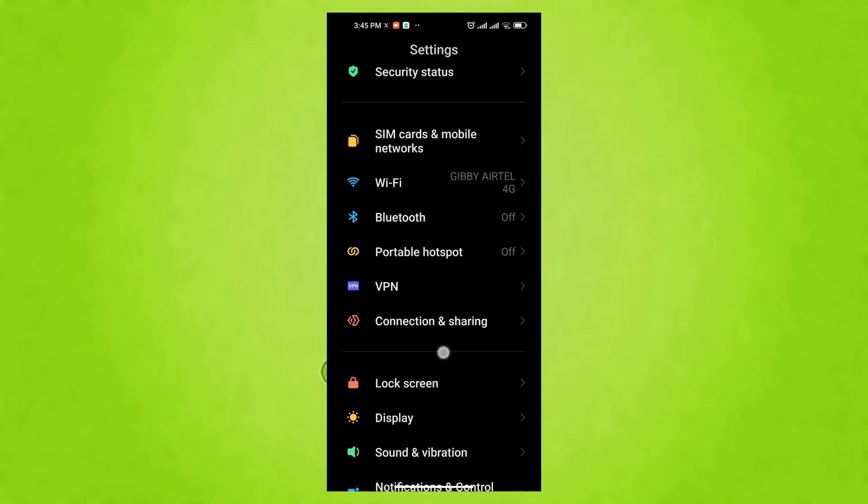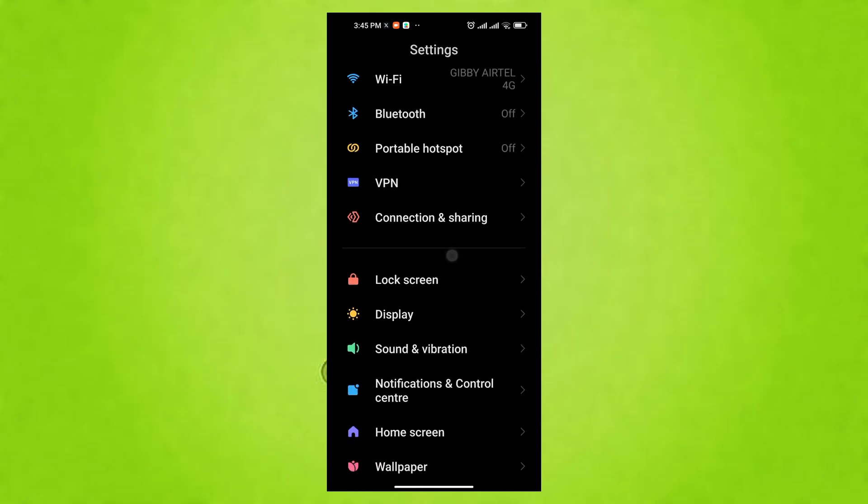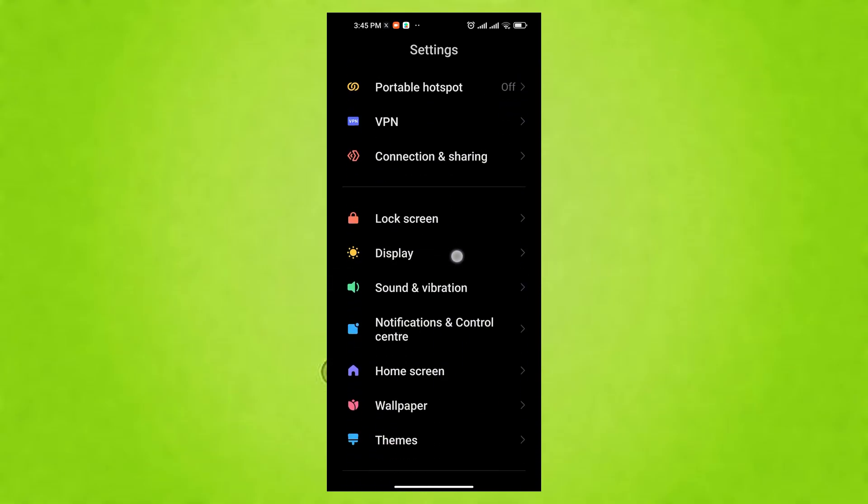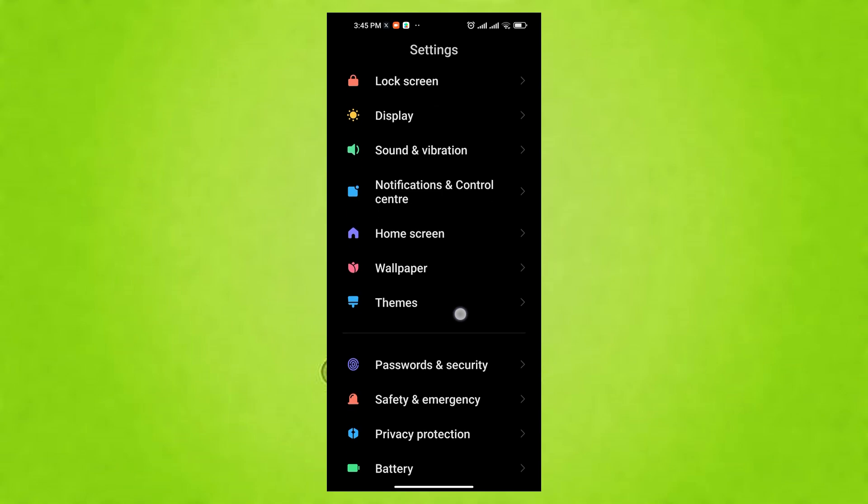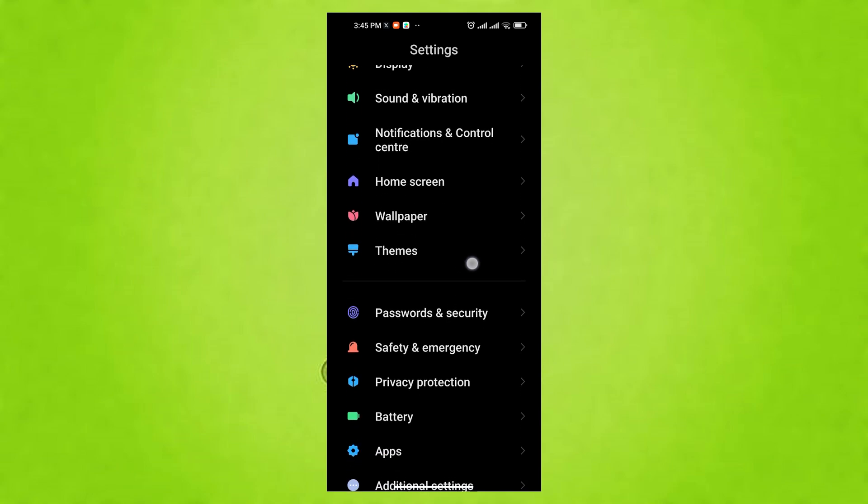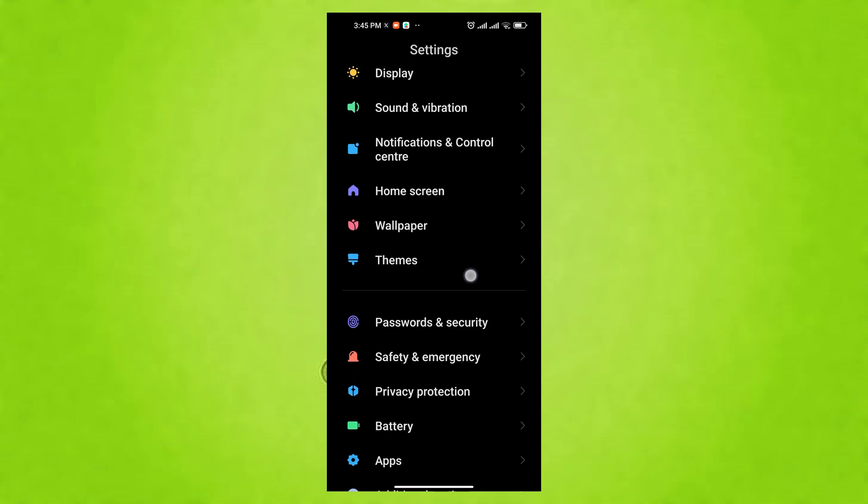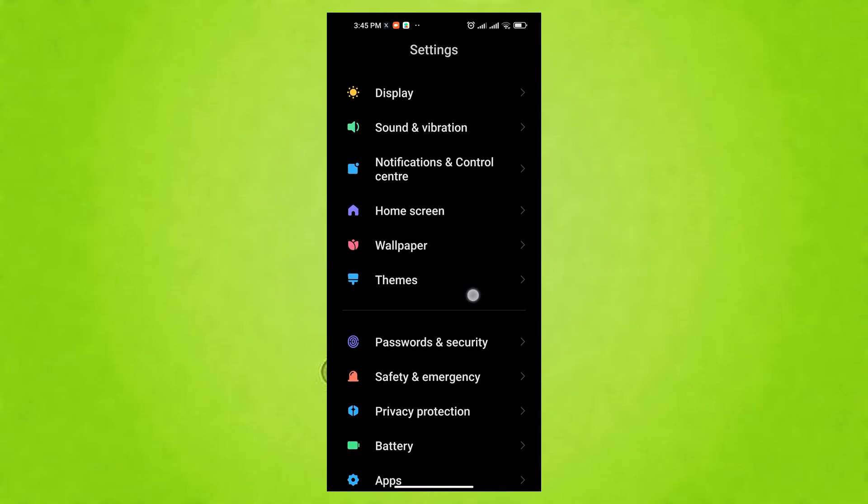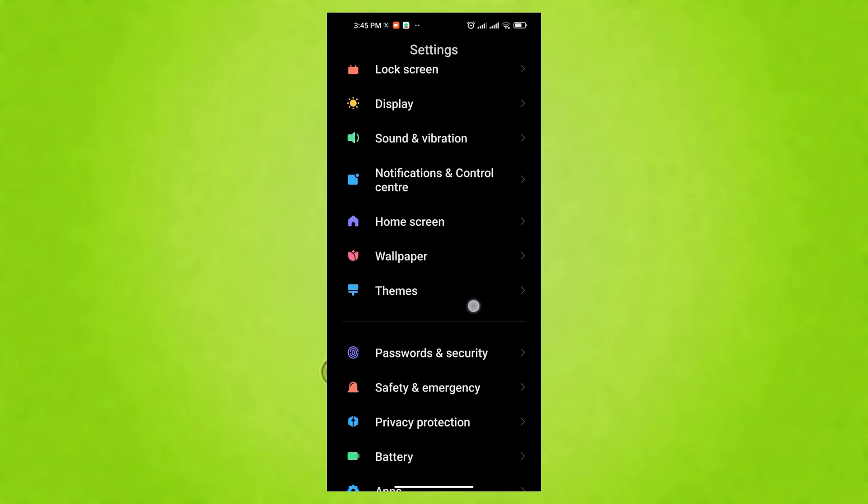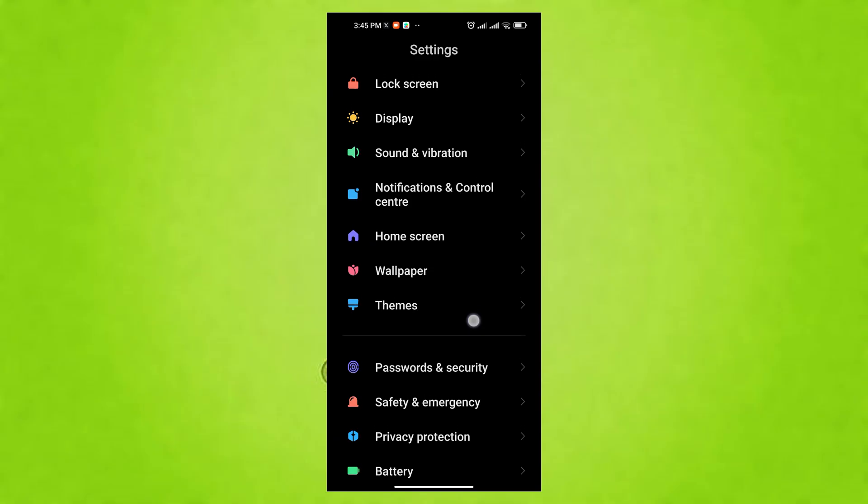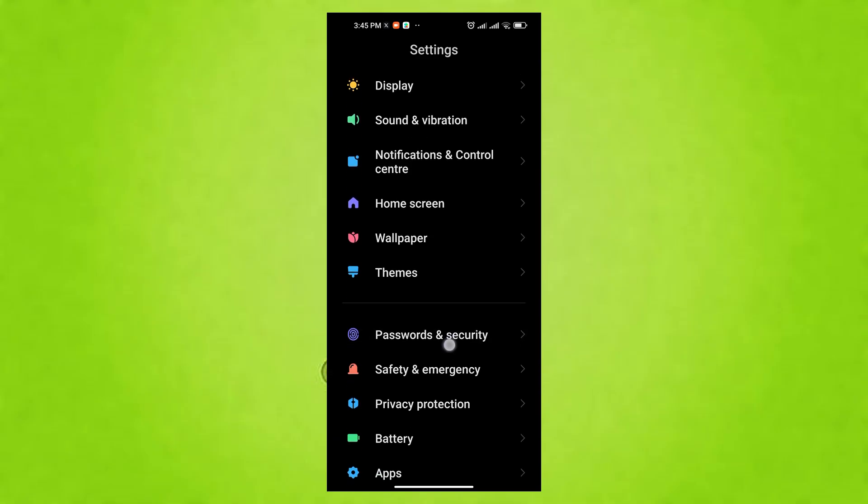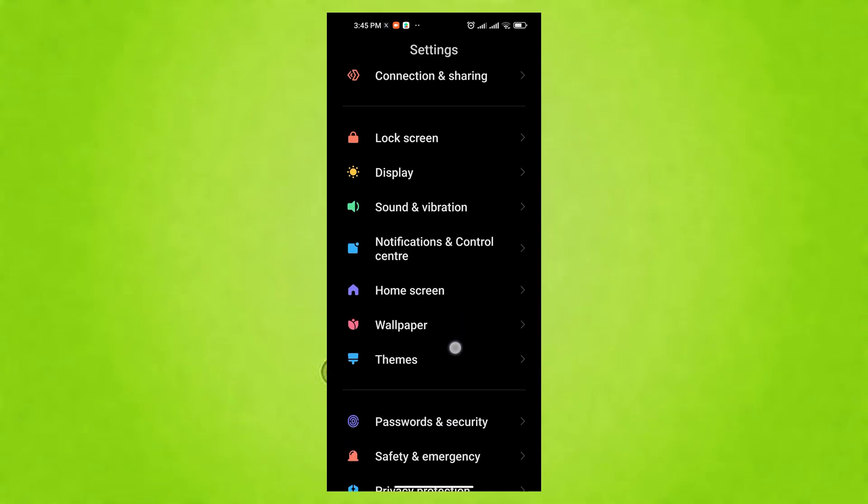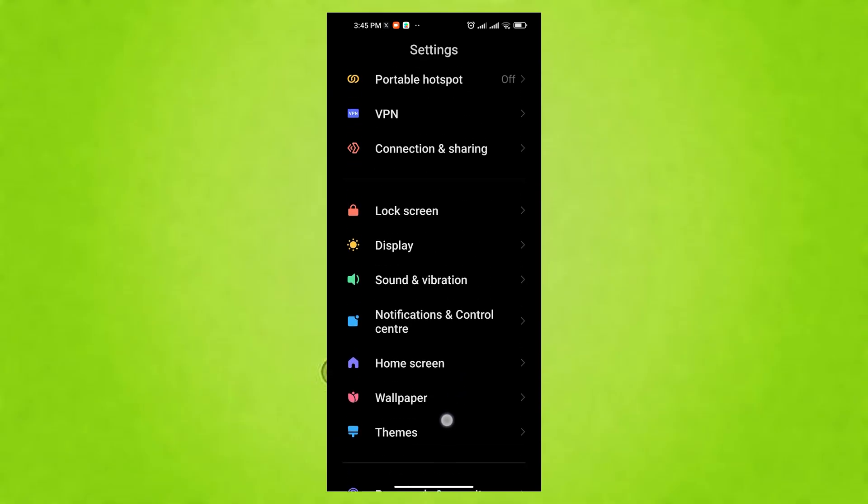this can compromise your privacy as anyone can read them without unlocking your phone. Adjusting settings to hide content shows you have a notification, but hides details or don't show notifications at all prevents others from seeing your messages and enhances your personal privacy.